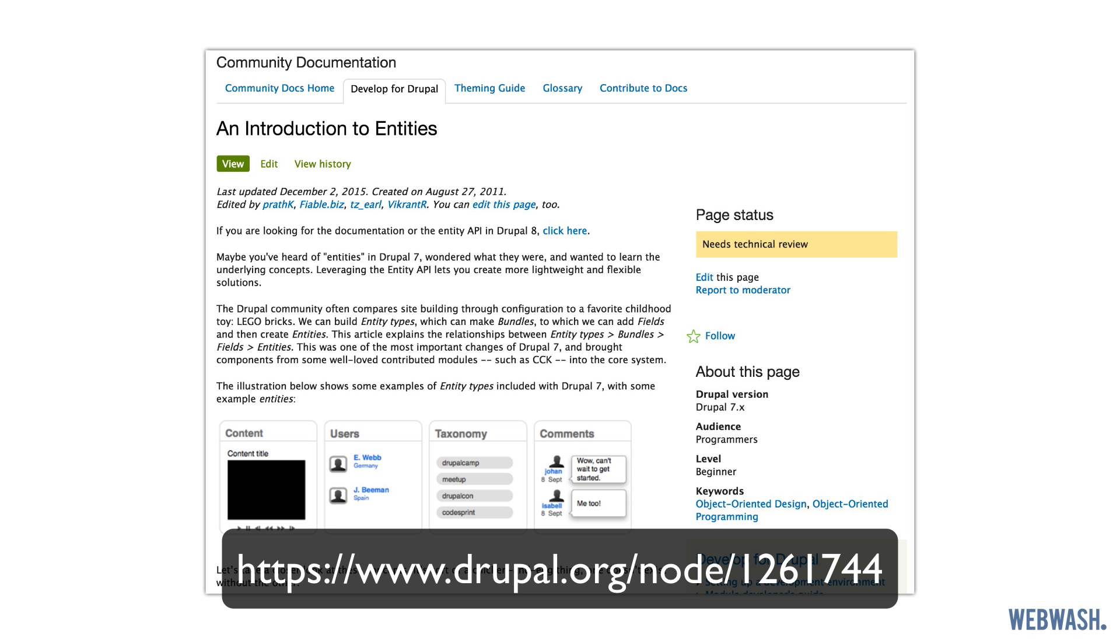The entity system is a vital part of Drupal because it's used for storing and managing configuration and content. Now remember, Drupal is a CMS, so all it really does is manage content and configuration. As a site builder, you only need to know a few important parts of the entity system to get a good understanding. So let's discuss them now.